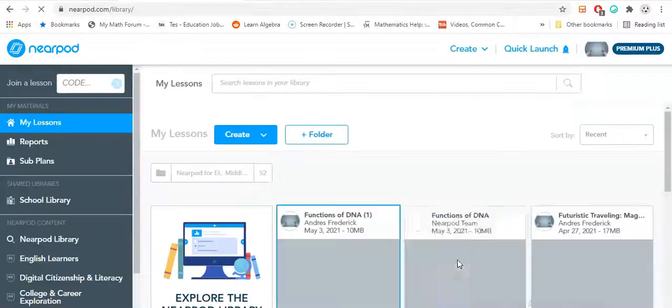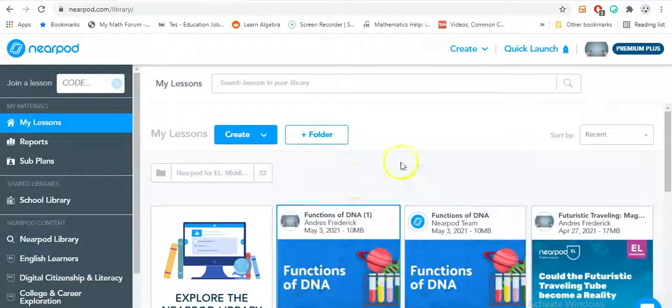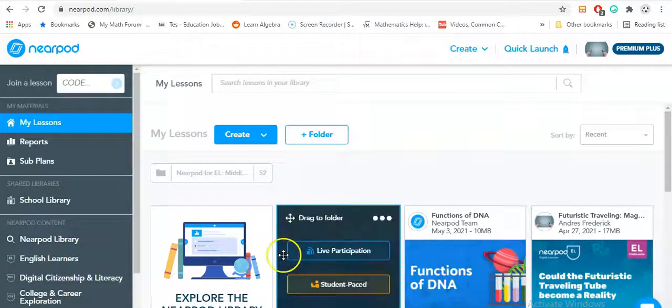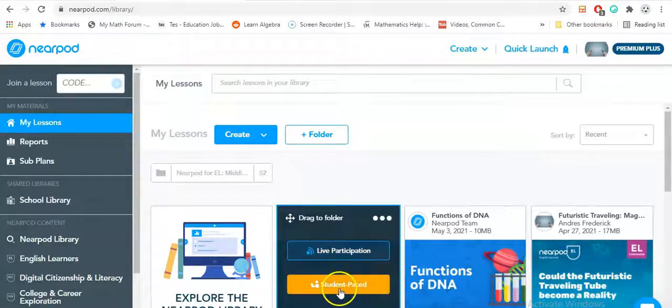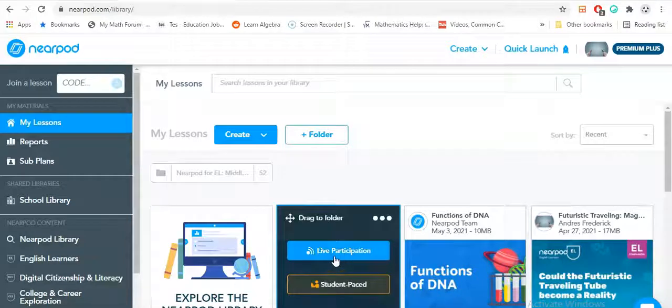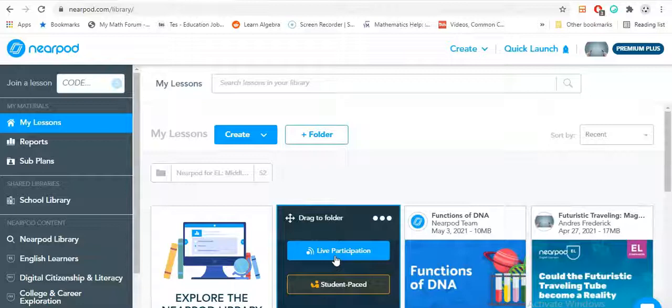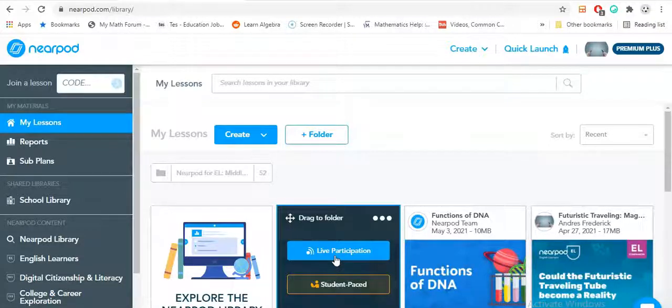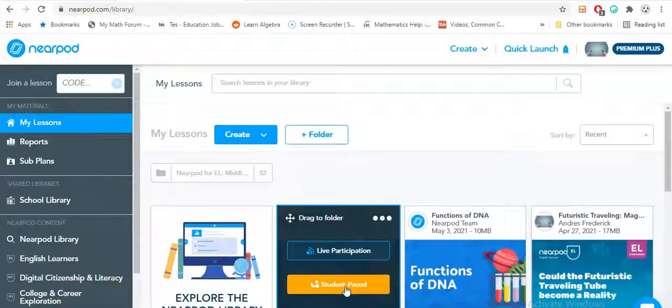Once you clarify that everything is good, you press save and exit. Next thing you would do is click on the slide you want to do. It says here live participation and student pace. Live participation means that you are actively participating with them on Zoom, Google Meets, or Microsoft Teams. The students follow your pace together. Student pace you can assign as a homework assignment where they can do it on their own at their own pace.